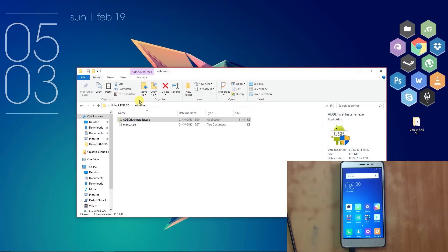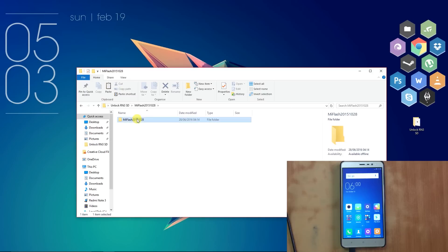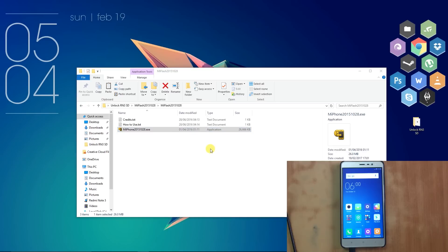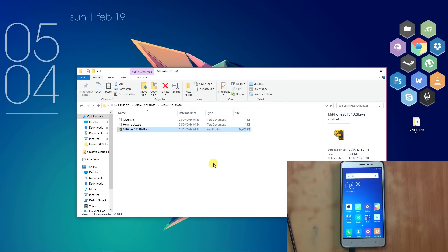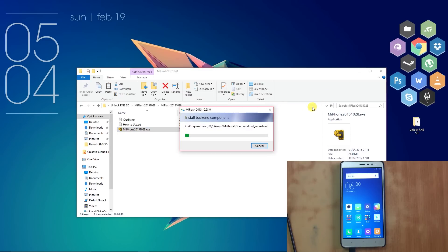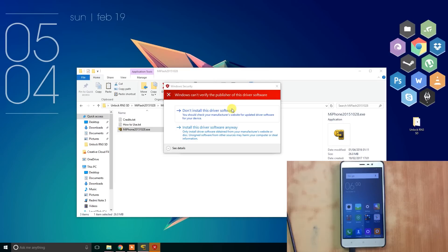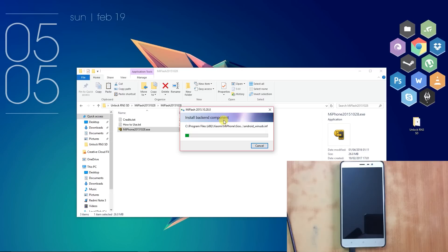After that, open the MiFlash folder and install the MiFlash software. Windows should pop up saying Windows can't verify the publisher of the software. Just press Install the Software Anyway and it should install the MiFlash software.